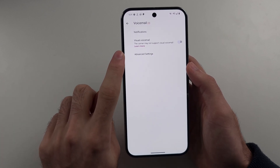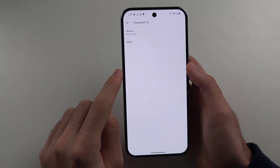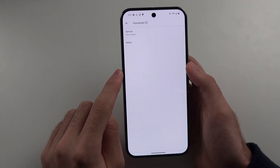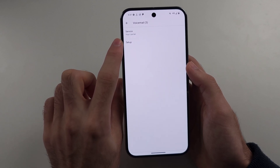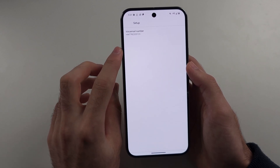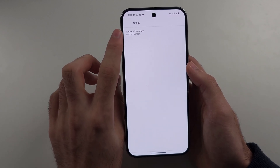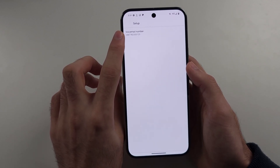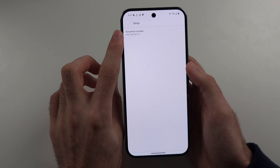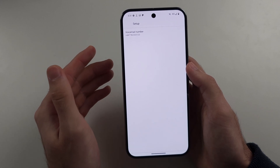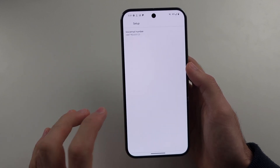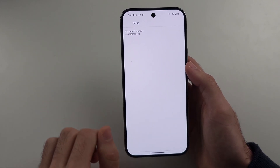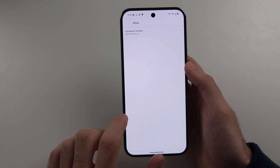We also have advanced settings here, and so if we tap the setup option, you can see the voicemail number. This is the number you'll need to call to enter voicemail if you go on Google and the number on Google doesn't work.